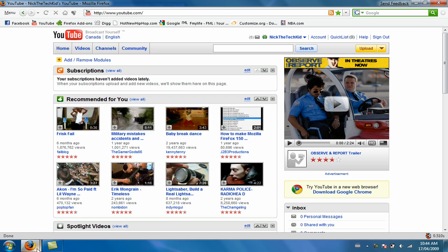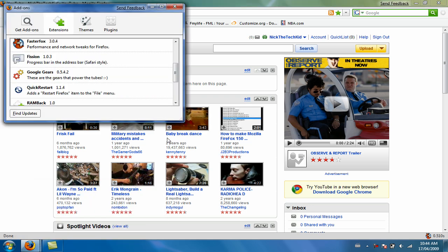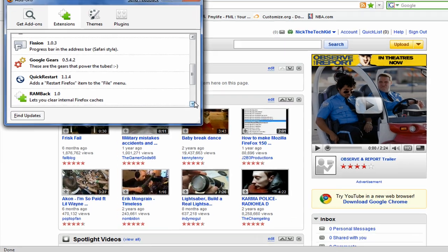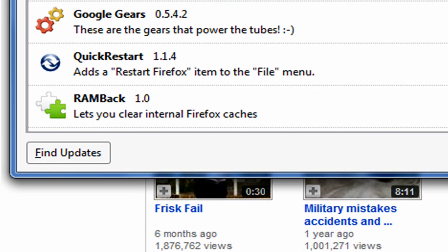Next add-on is also one of my favorites, it's called RAM Back. Every few minutes it clears your Firefox caches. It's an awesome add-on, makes your Firefox faster and doesn't take up too much memory.